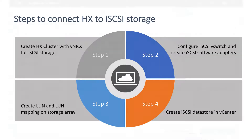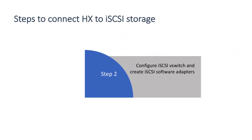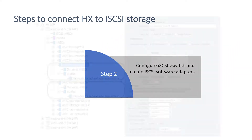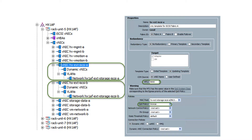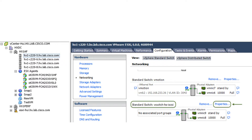The second step: configure iSCSI vSwitch and create iSCSI software adapters. In UCSM, verify iSCSI vNICs on all HX servers and view the properties of the iSCSI adapters. Make sure Jumbo MTU 9000 is set. Log in to vCenter and select the first node of the HX cluster. Then on the right screen select Configuration, then Networking in the hardware pane, then scroll to the iSCSI switch.